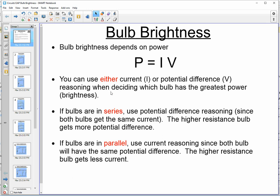In some circuits it's easier to think current, and in some circuits it's easier to think potential difference. In general, if your bulbs are in series, use potential difference reasoning, because if they're in series, they both get the same current, so current doesn't help you as a discerning factor between the two.